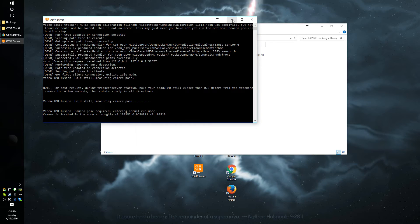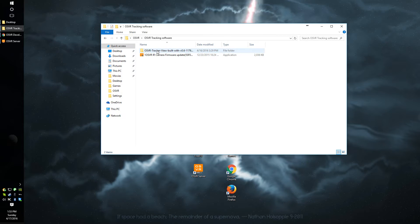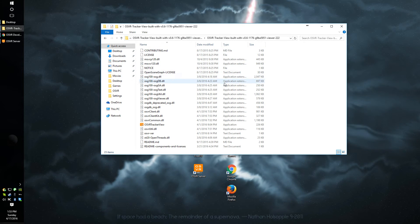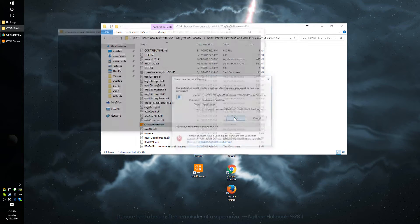Minimize the server. Do not close out of it. Make sure you minimize it and click on the OSVR tracker view program.